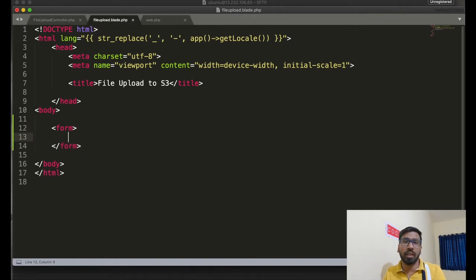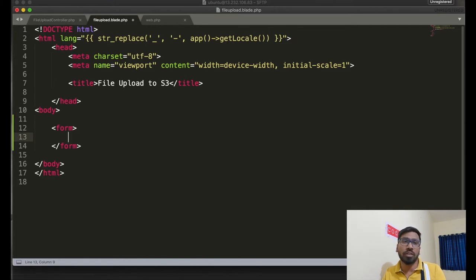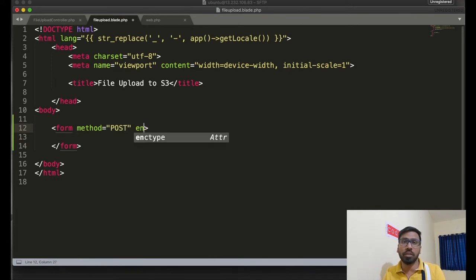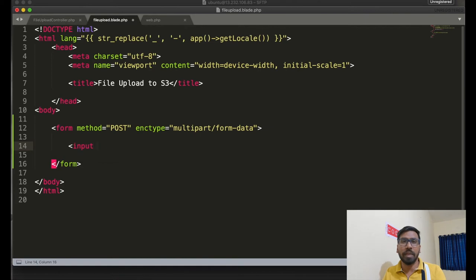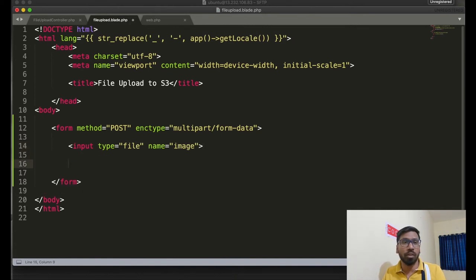You just need to create a form — it's very similar to a regular file upload. The main focus of this video is how to upload to S3. The form method is POST of course, because you are sending a file, and the encryption type is multipart/form-data. This is a very basic form — I'm designing it with only a file input field.